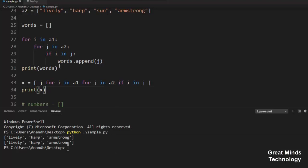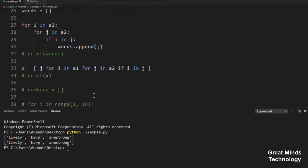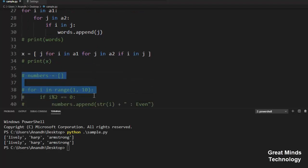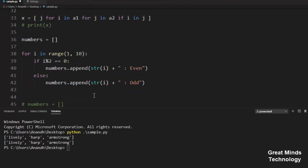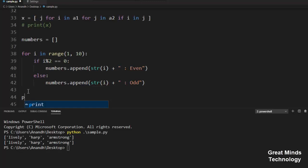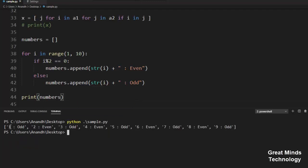Let's check how the nested for loop is used. Next is if-else — we need to use an example. Let's find out whether a number is odd or even. We need to print the numbers: 1 is odd, 2 is even, 3 is odd, 4 is even. This is the categorization of odd or even.